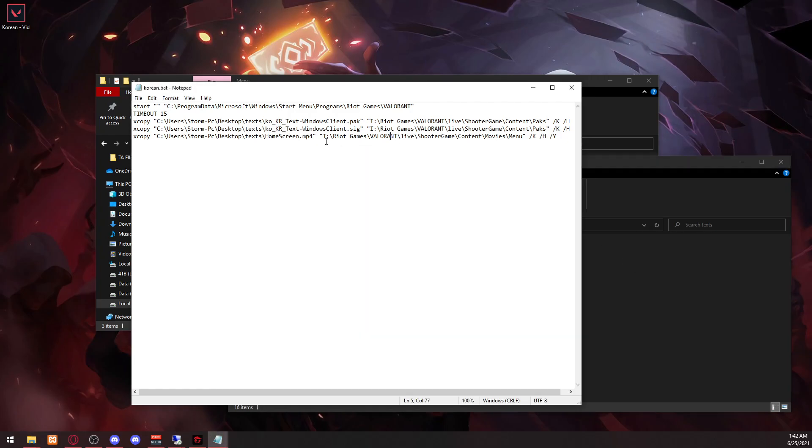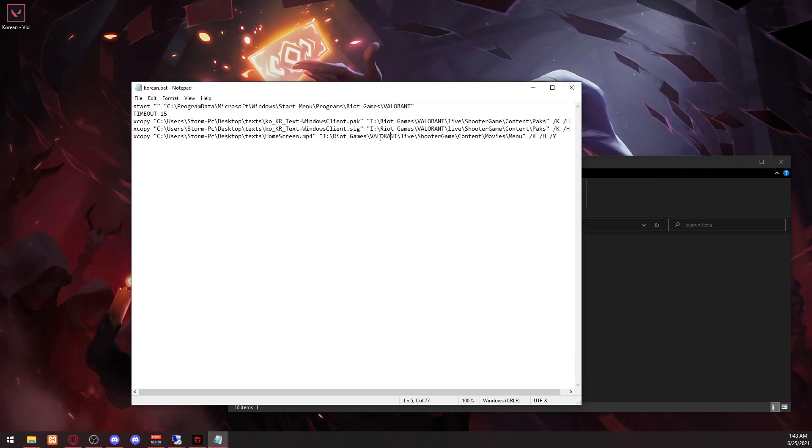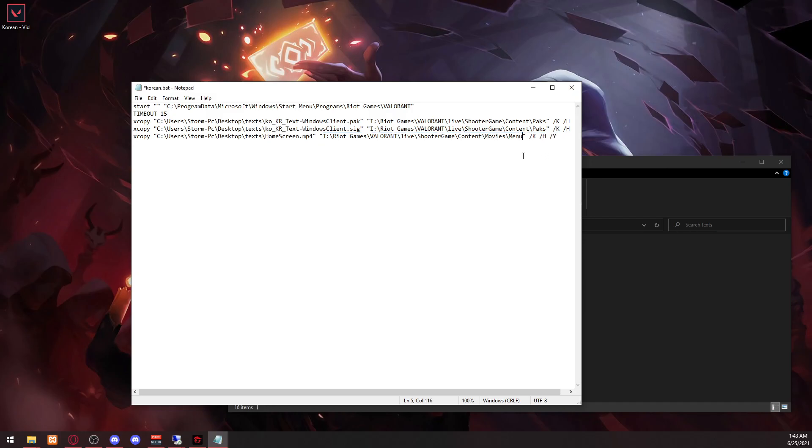And then this is the Valorant directory, Riot Games. So you can just go to the thing earlier, so it's right here. Just copy and paste it right here, just like that.